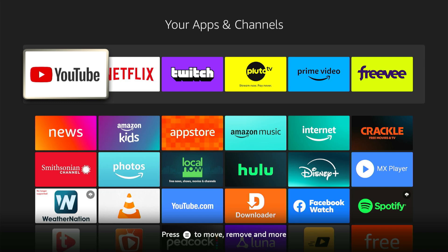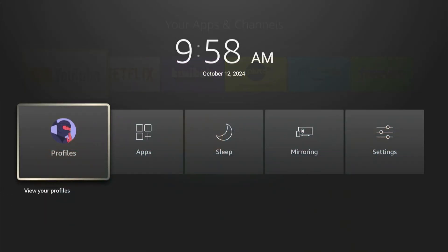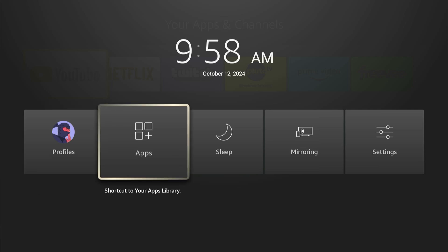Now another way that you can do this is by holding down the home button and open up this menu, and here's your applications. So there's a shortcut to your library.